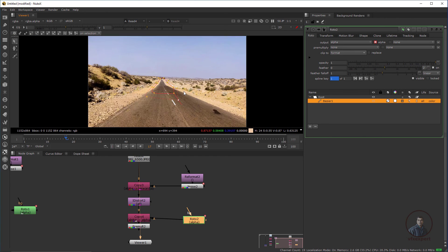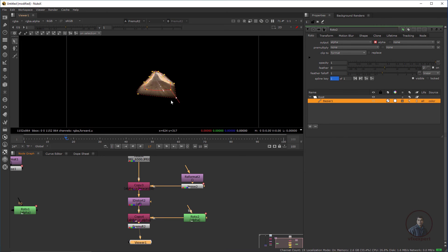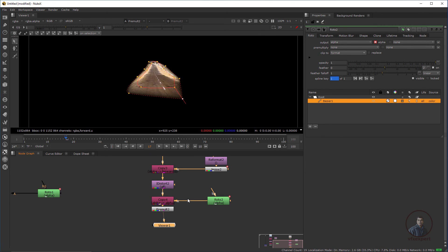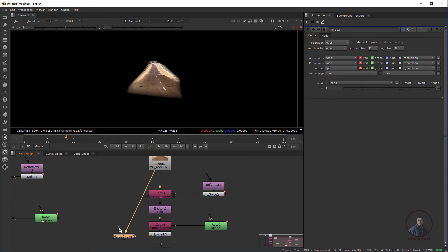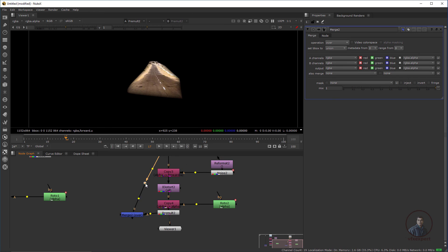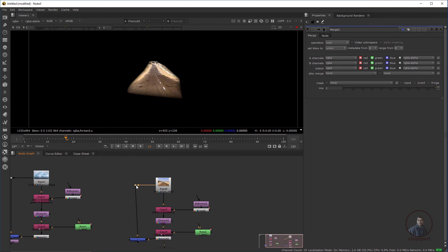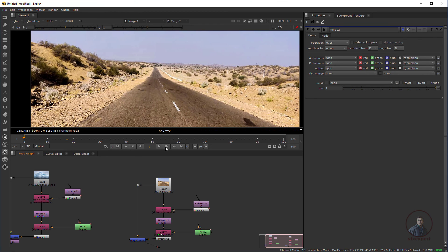The roto shape is created. Select it and press 1. Take a Merge node — the background goes to B input and the distorted output to A input. Attach and connect the viewer, then play and check.